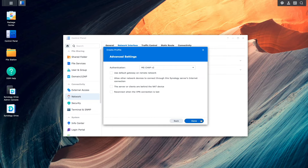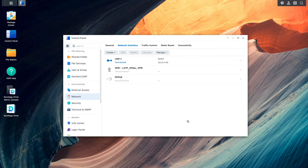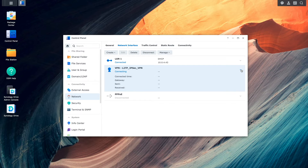For the advanced settings window, I'll enable the option that the server or client are behind a NAT device because both Synology NAS devices are, and enable the reconnect when the VPN connection is lost so that the VPN connection always remains up, and click Done. Now I'll select the new VPN profile and click Connect to establish a connection to the L2TP IPsec VPN server running on the other Synology NAS.